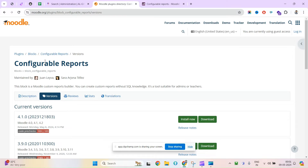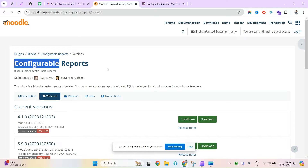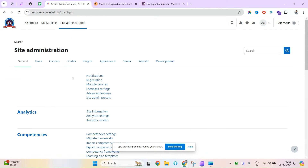Hi guys, today we will see the configurable reports in Moodle — how you can install it and how you can use it. Let's begin with the installation part first. Currently I am here under my admin login area.